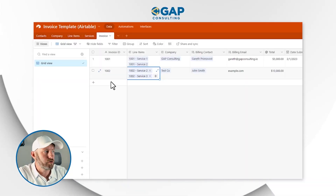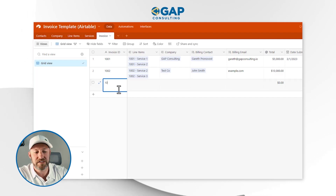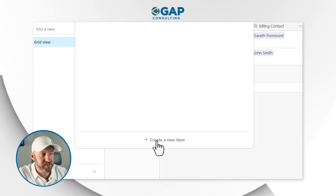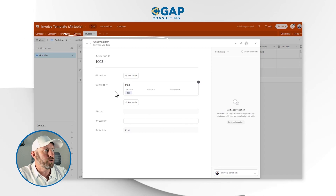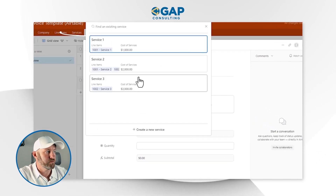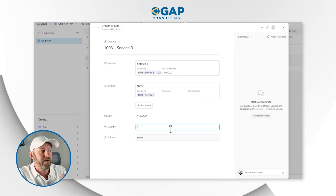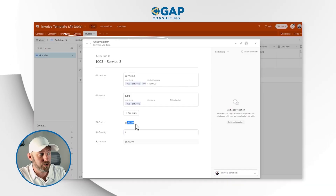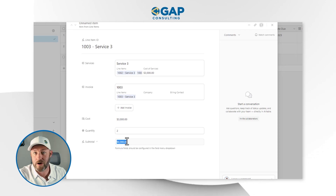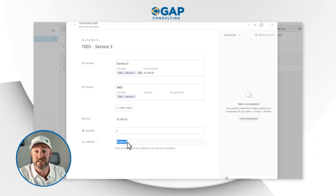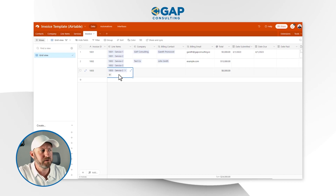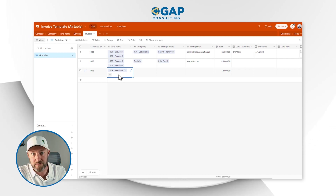Now that all the tables are established, to create a new invoice we just add a new record — invoice 1003 in this case. I can assign line items, but since it's a new invoice I need to create them first. I'll create a new line item and choose a service — say service three. I have to specify how many were sold, so maybe two service threes. Service three costs $3,000, so two of them gives a $6,000 line item automatically.